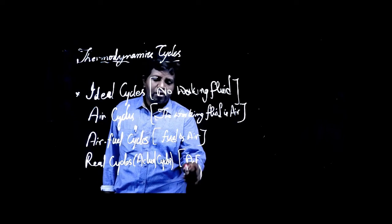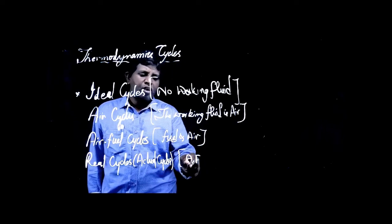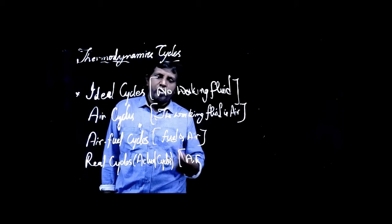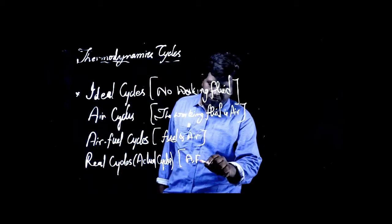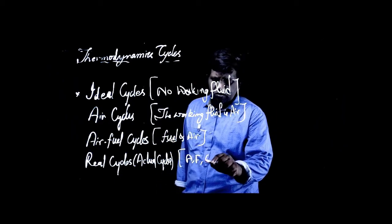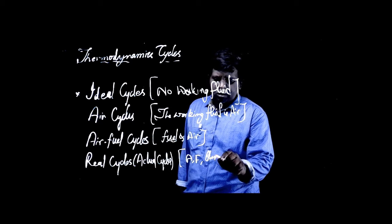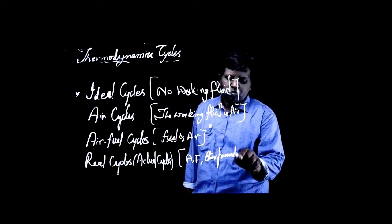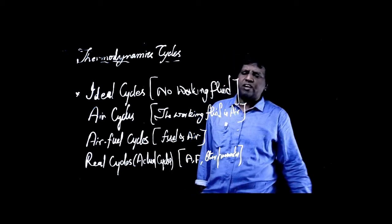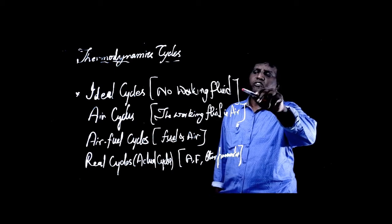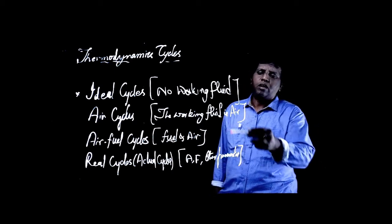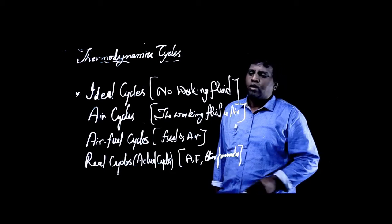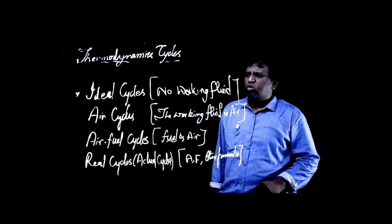And here, air-fuel and air practically comprises many other constituent gases. We have fuel and other parameters. This is how we study generally. We start with understanding the ideal cycle, then we go to air cycle, then air-fuel cycle, and we end up in the real cycle or actual cycle.